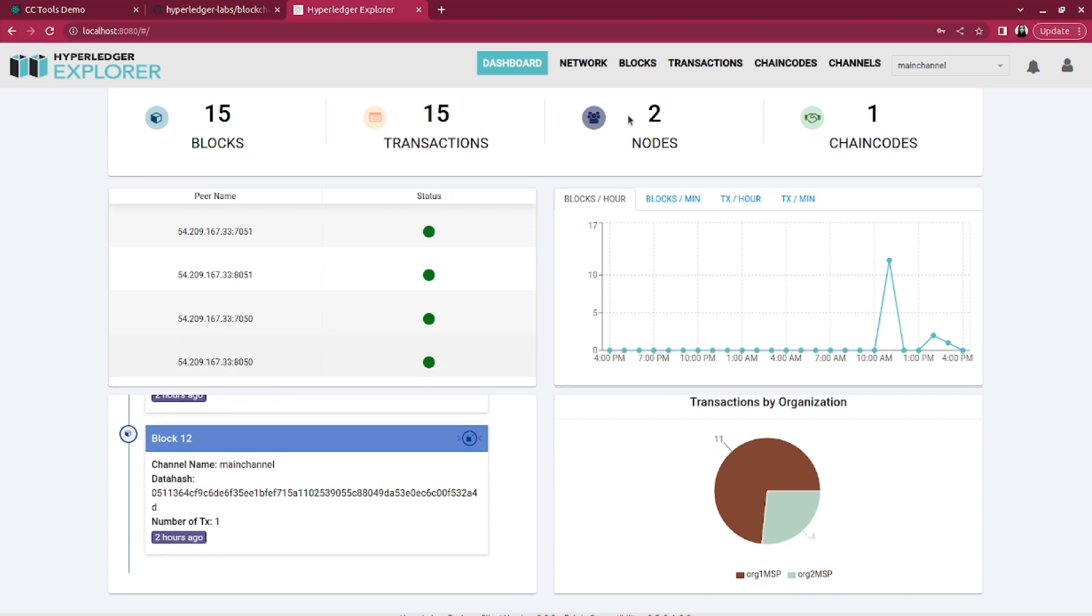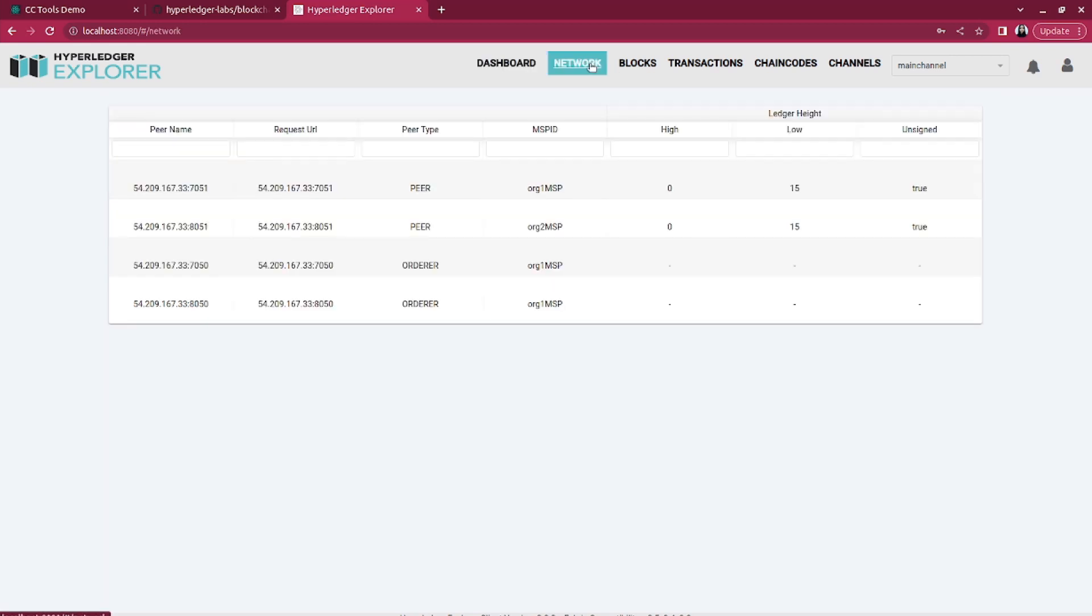The network section provides an overview of the peers that make up the network with its address and ports. Here you can see we have two orderers from HockeyOne.